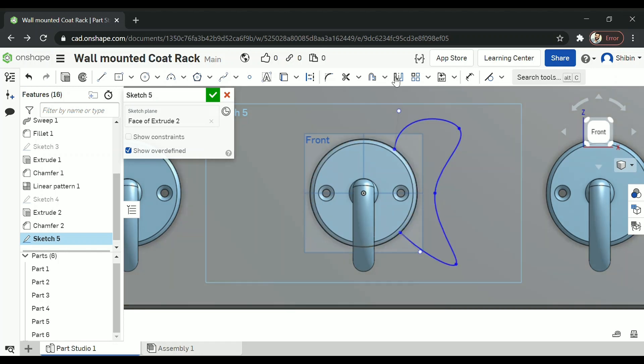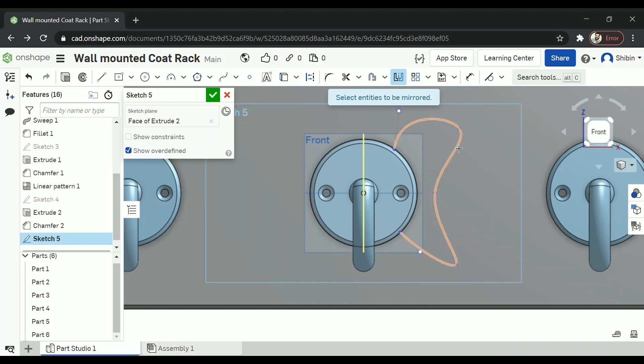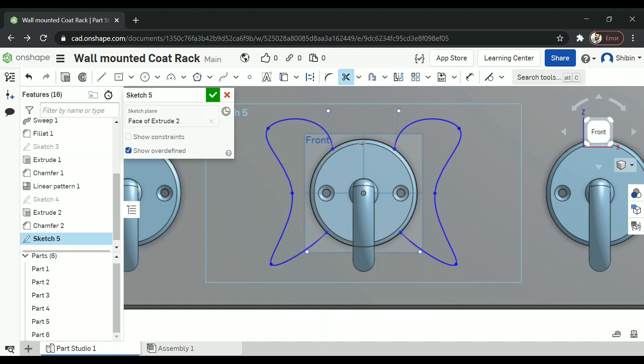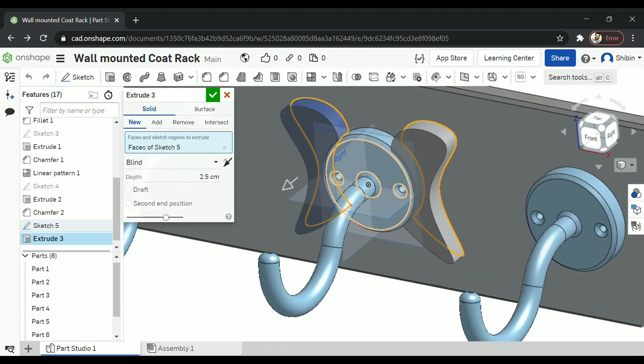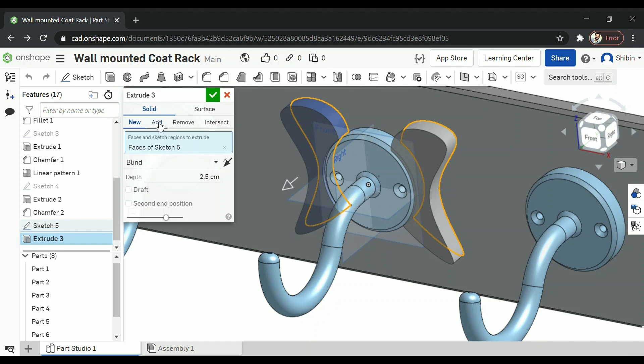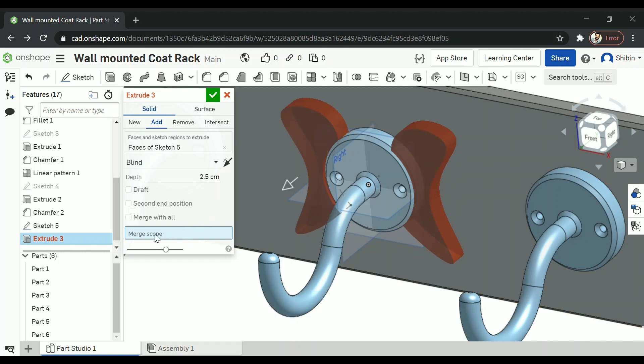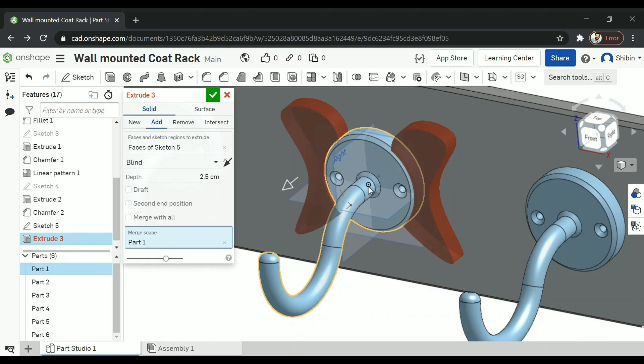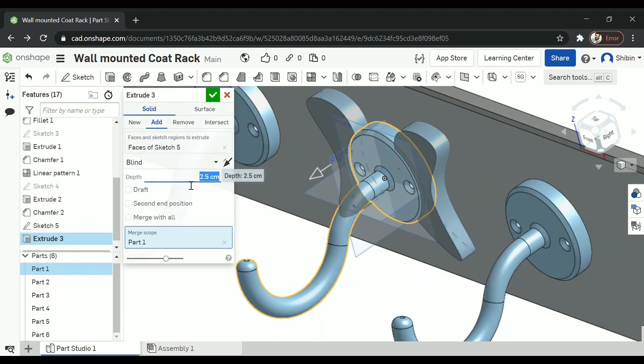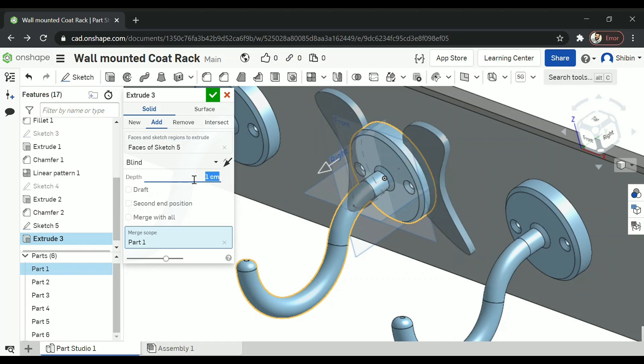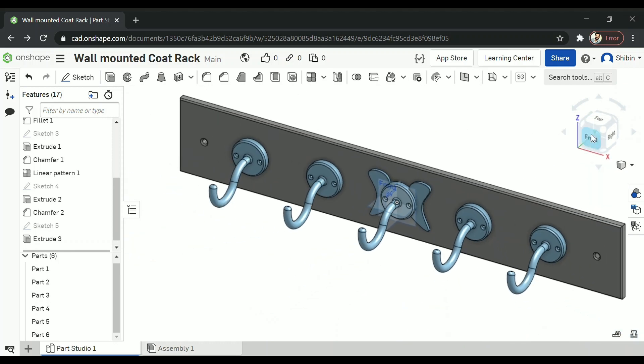And go for mirror. Select this line and the object to be mirrored. Now let's delete the unnecessary arcs. One on top and the arc on the bottom. We don't need them. Now let's extrude this also. Now it has become a new part. I want it to be part of the earlier part itself. So click on add. Now it's showing as red. You can change it by going for merge scope and just click on this part. Now it has been merged with the initial part. I don't want it to be this thick. So I'm going for one centimeter. And confirm.